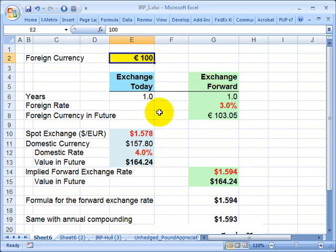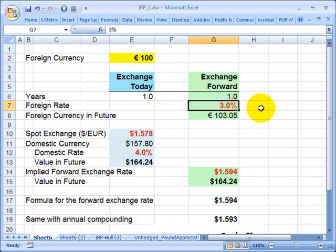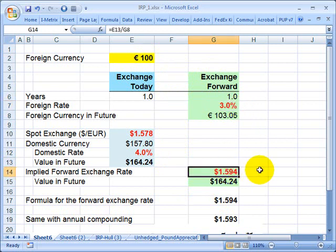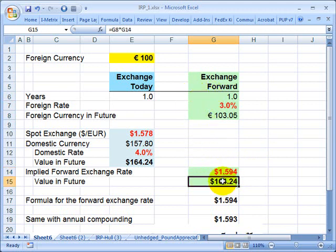Alternatively, in the scenario on the right, I can take the euros and invest them at what I'll call the foreign rate. So I'll keep the euros denominated in euros, earn the foreign interest rate, and then at the end of the year exchange them into U.S. dollars based on the forward exchange rate. Because it's a forward, I can lock that rate in at the beginning of the year, and I'll also end up with U.S. dollars at the end of the year.